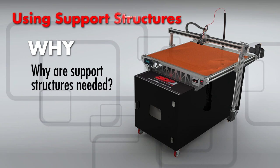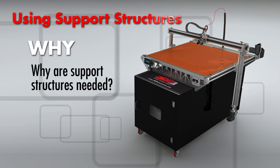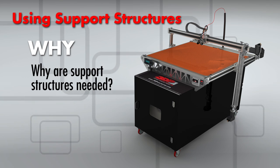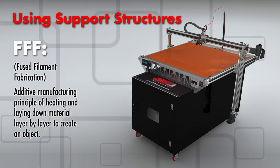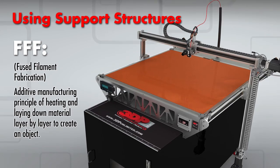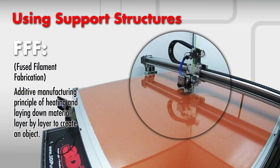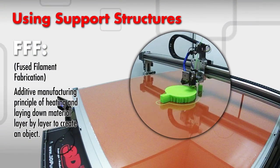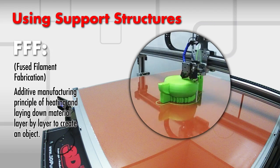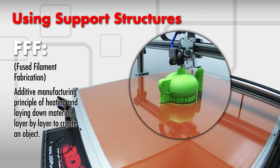W number one: Why? Why are support structures needed? The 3DP1000 3D printer utilizes FFF, Fused Filament Fabrication, which works on the additive manufacturing principle of heating and laying down material layer by layer creating an object.